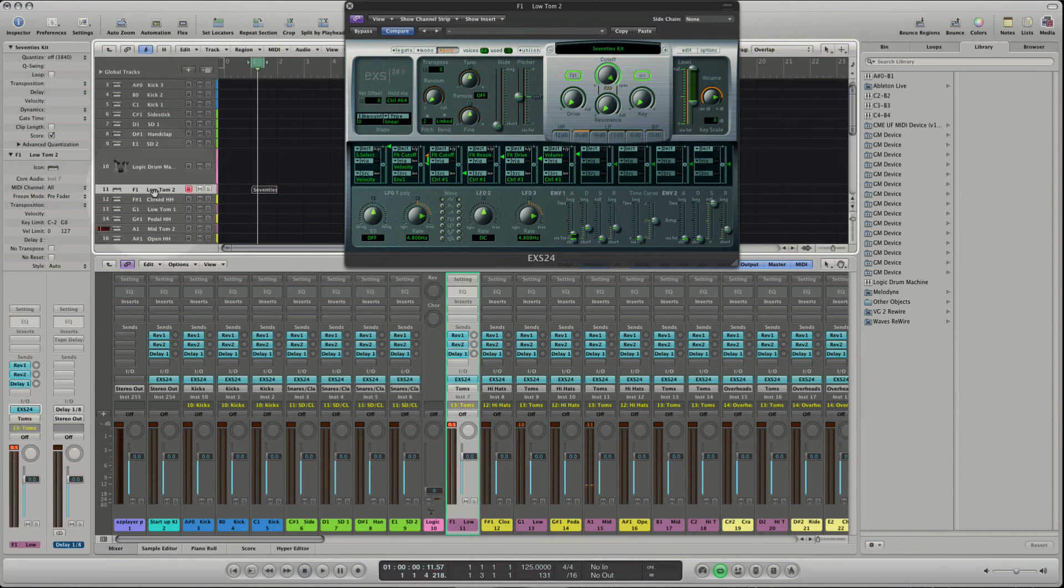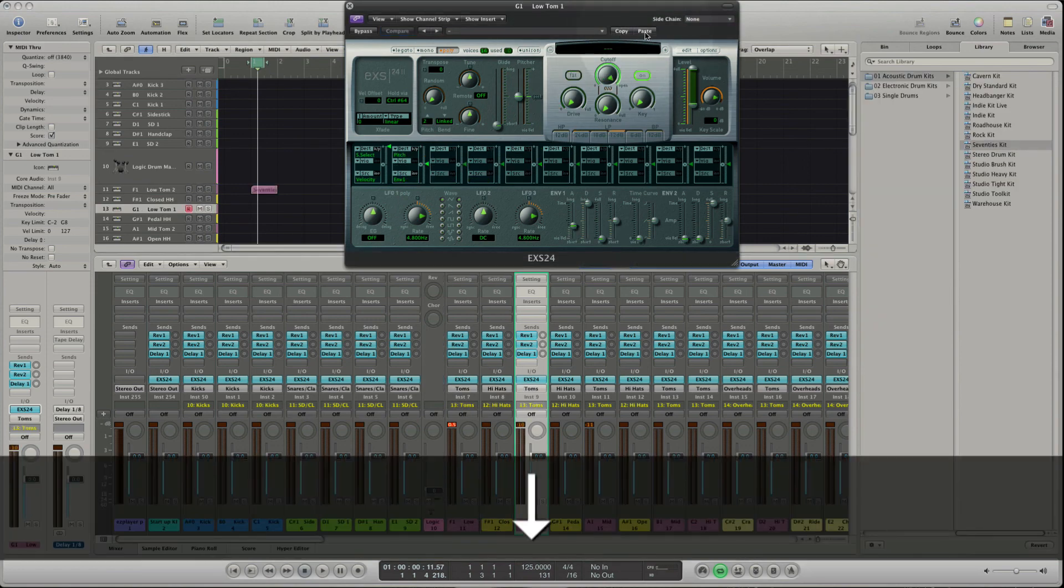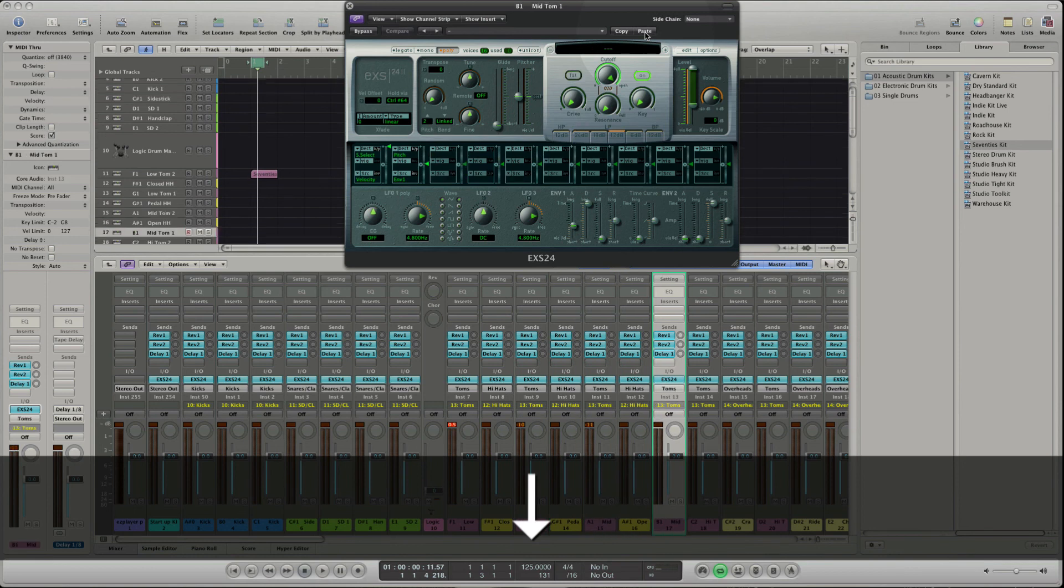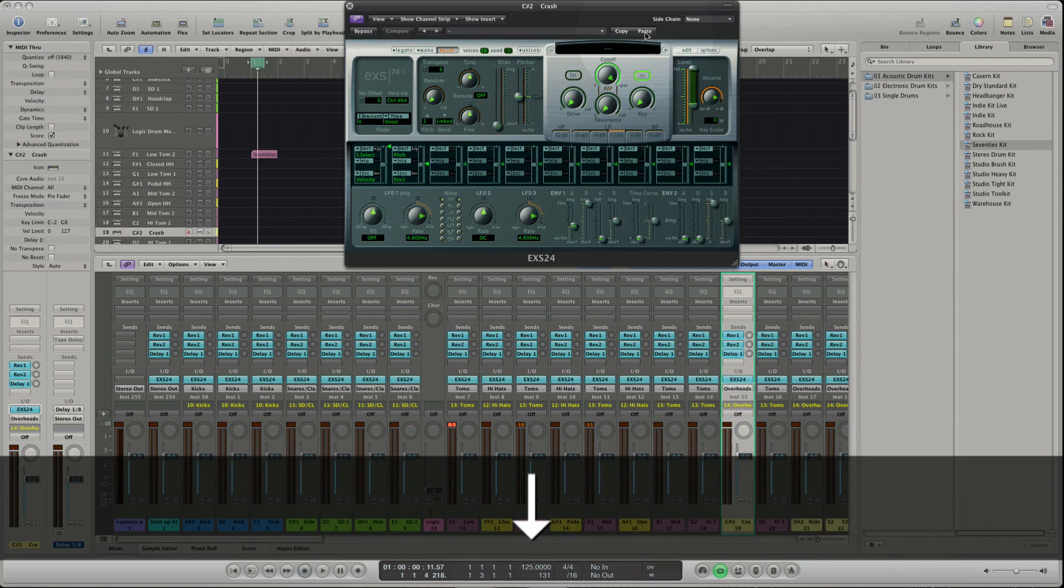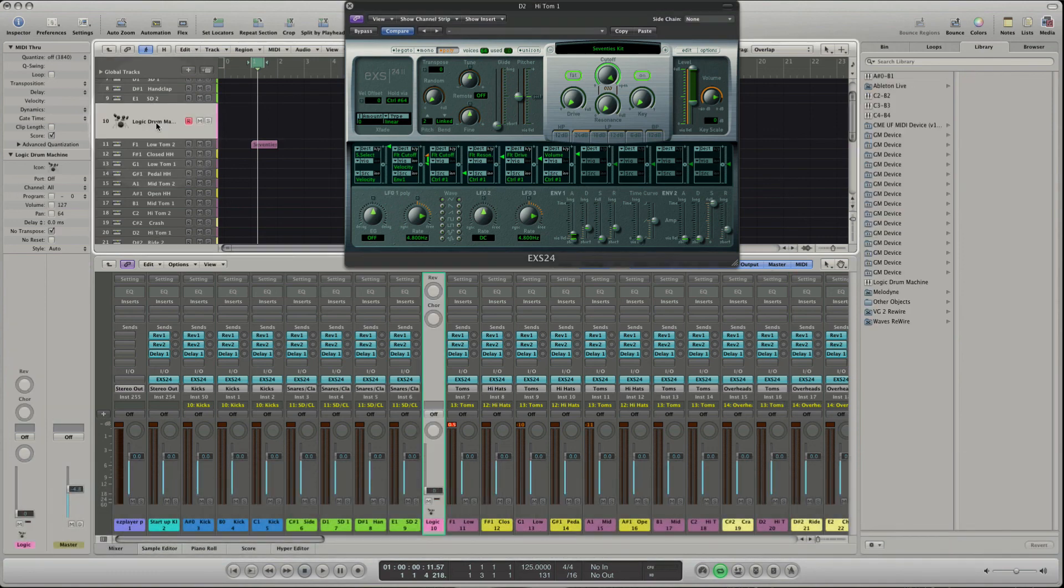Copy the plugin settings in the plugin window. Move with arrow keys to the next tom track and paste the settings. And do this to all other drum tracks. If we switch back to the Logic Drum Machine track, you hear that we can play the whole set now.